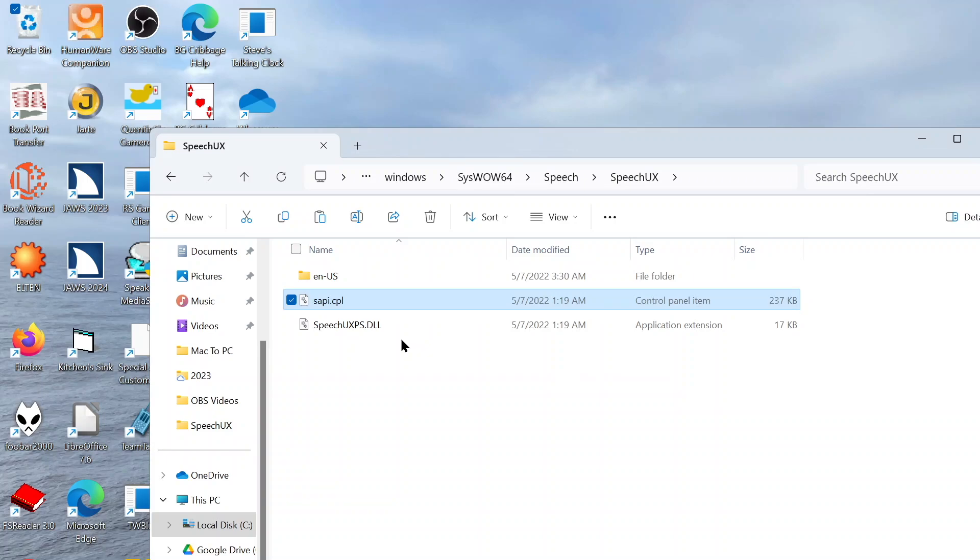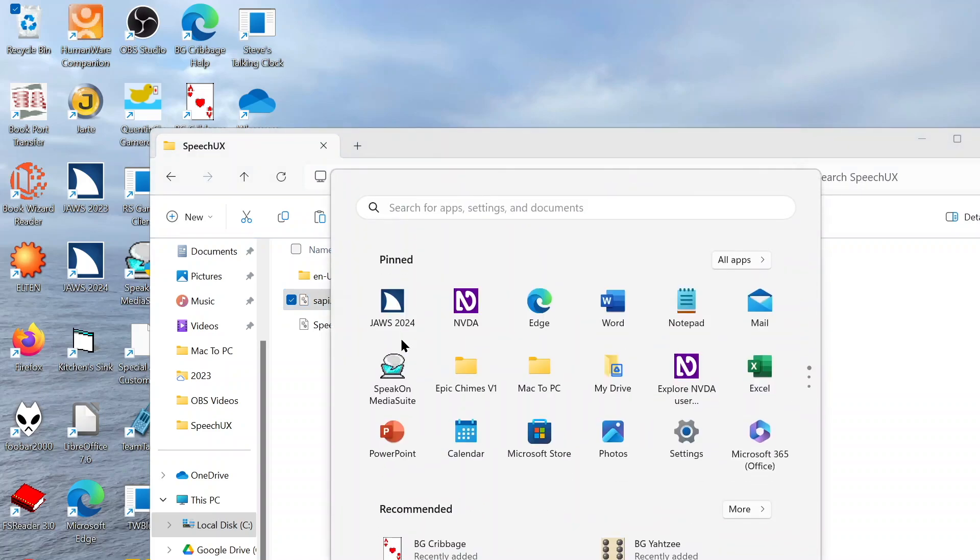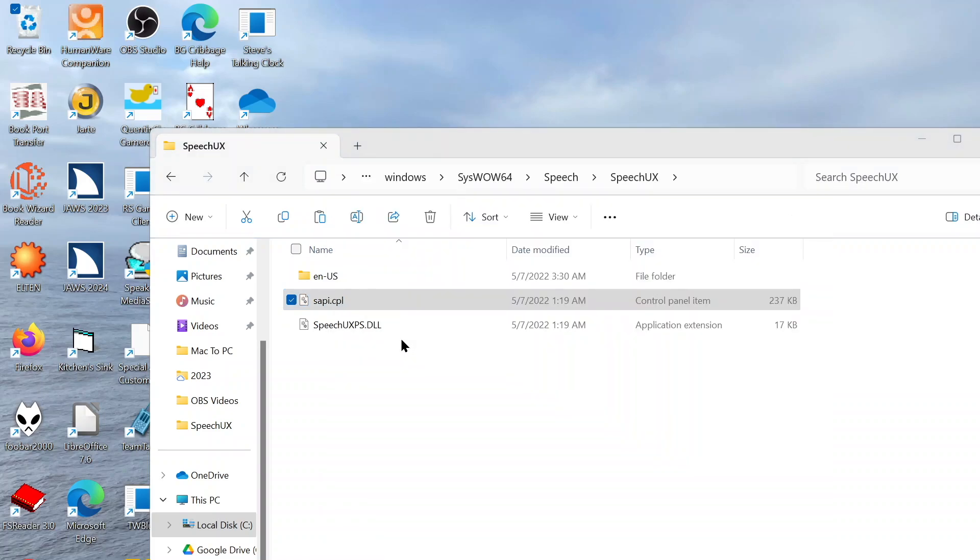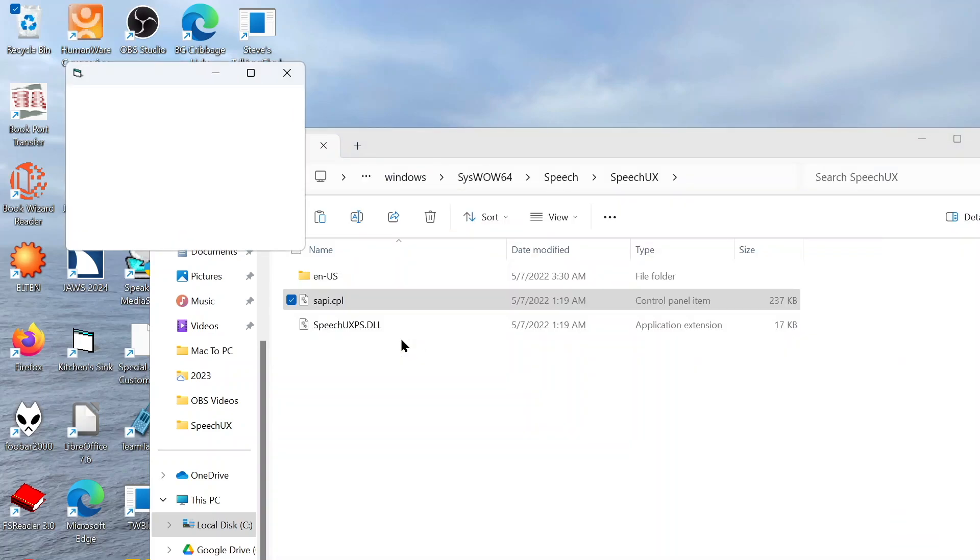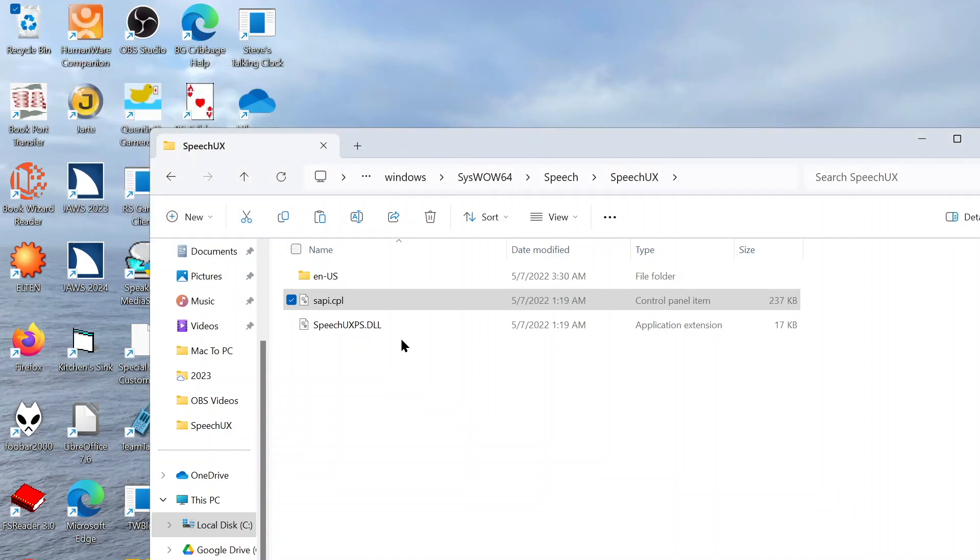Now, if we open KitchenZinc again: Welcome to KitchenZinc Games. Use the up and down arrow keys or press the first letter of the game, then press enter to play that game. Okay, so we'll exit as it is working. Thank you for playing KitchenZinc Games. Exiting program. So there we go, we have gone in and we have changed our voice.